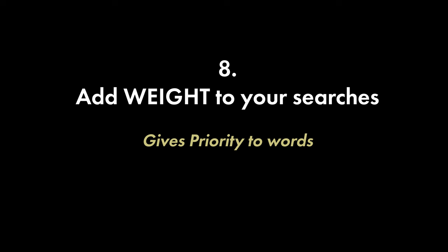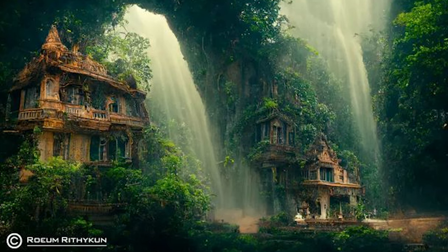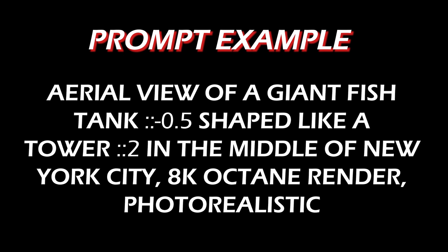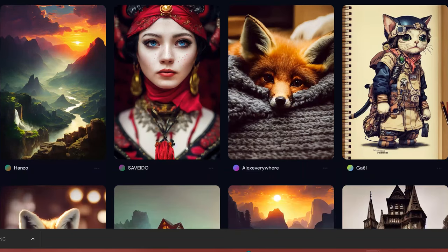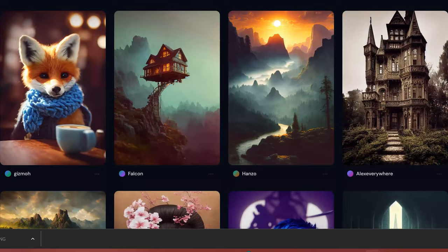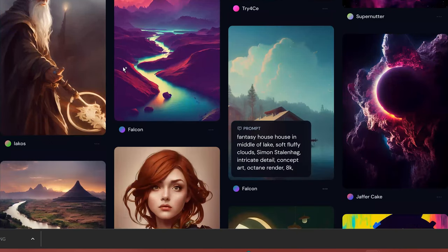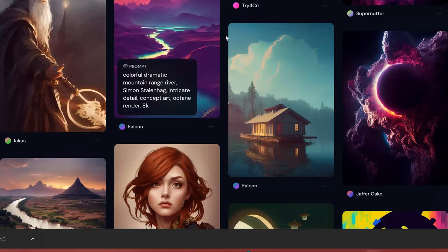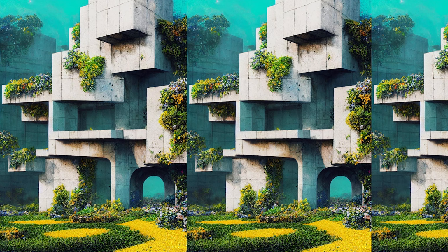Next I'll show you how to add weight to your searches. Not only is it important to have the right words, but also to prioritize them. When you add weight to searches, specific words get more priority and emphasis than others, which is great when you're trying to be very specific. To add weight to a word, type in :: followed by a number. These numbers can be positive if you want it emphasized, or negative if you want it de-emphasized. Typical values are 0.5, 1, 1.5, -0.5, -1, etc. Remember that the total net weight must not be negative — you need more positive weight than negative weight across your whole prompt.